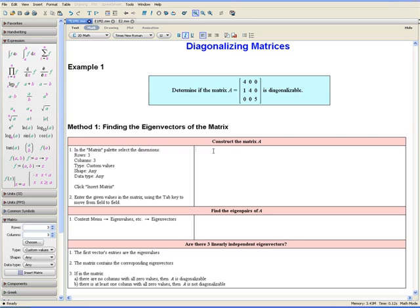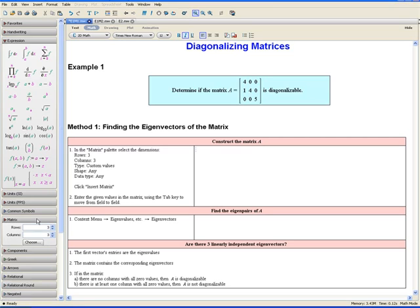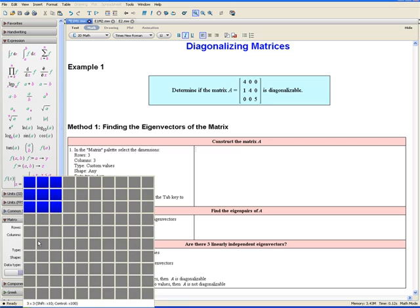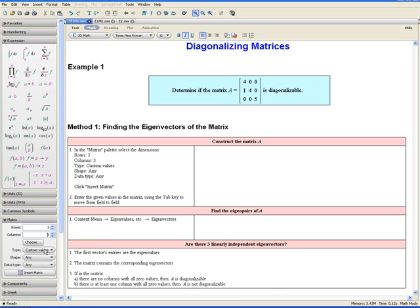We begin by constructing the matrix A. In the matrix palette, which can be located on the left, select the dimensions Rows 3, Columns 3. Notice also that you can hold down the Choose button and drag your mouse to select the dimensions of the matrix you are trying to construct. We want Type as Custom Values, Shape as Any, and Data Type as Any. Now click Insert Matrix.